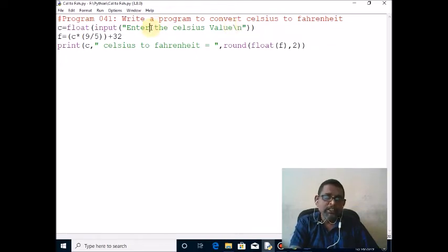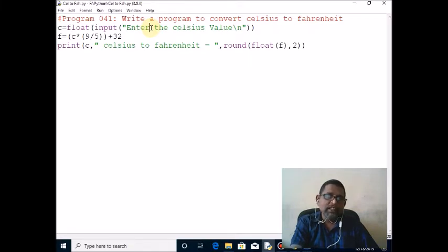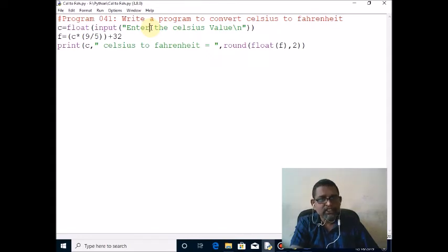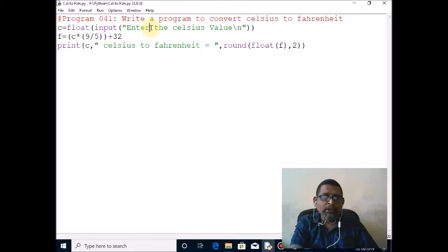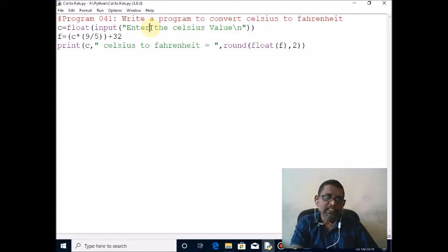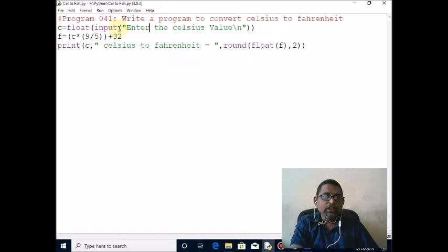My input is, for example, 36.67, and that is the Celsius value. It will treat it as a string. Whatever value you are reading through the input function from the keyboard, it will treat as a string.